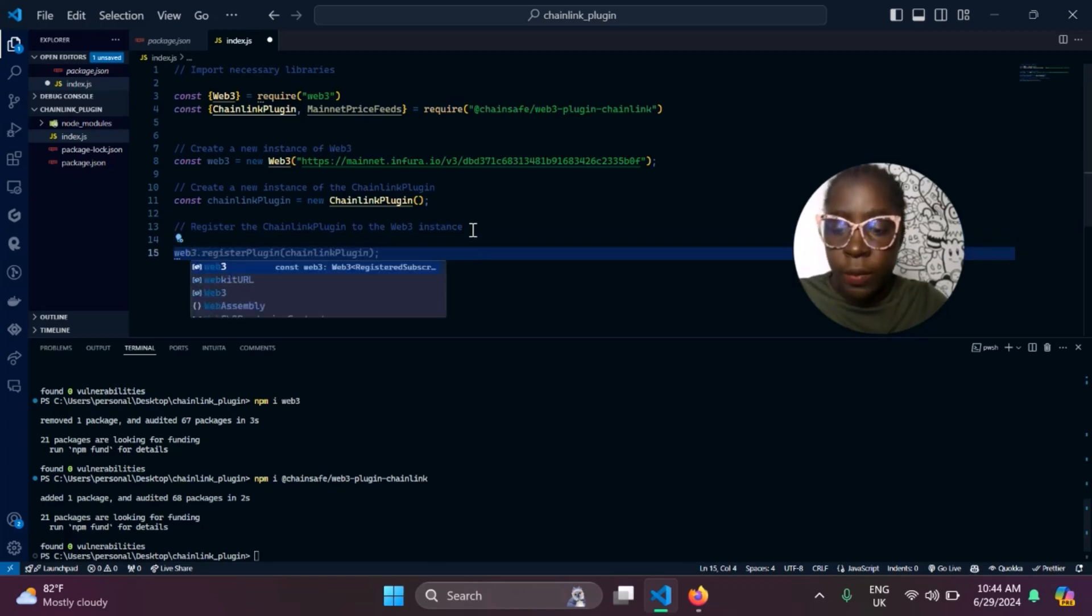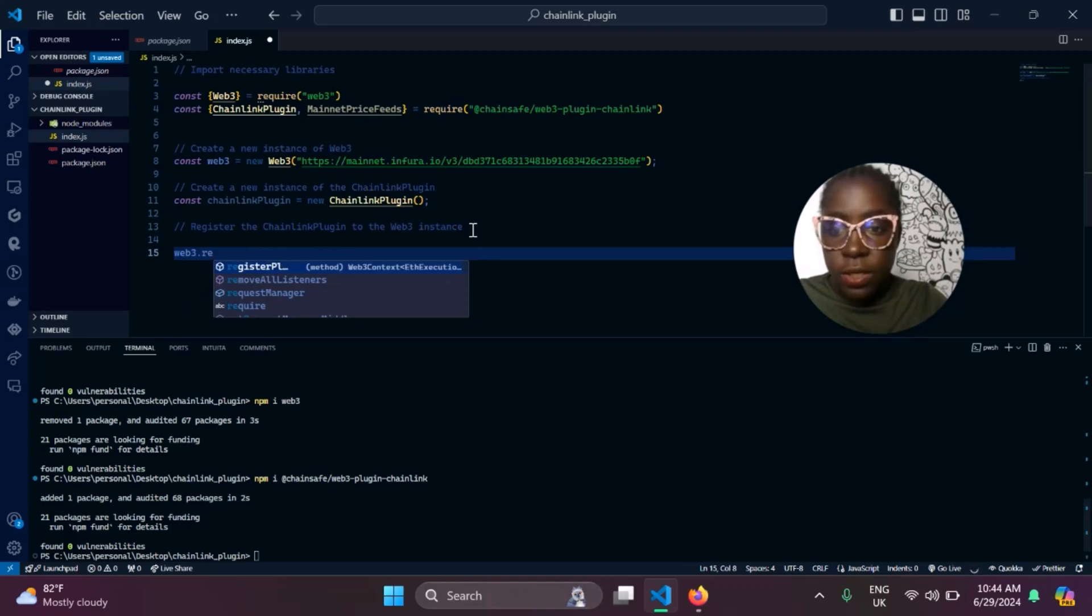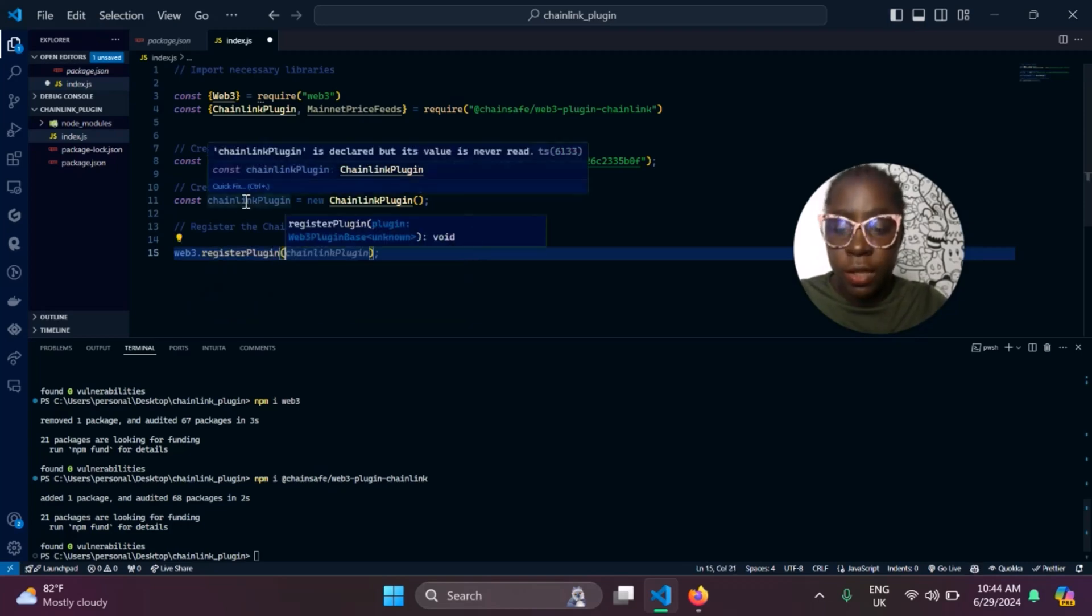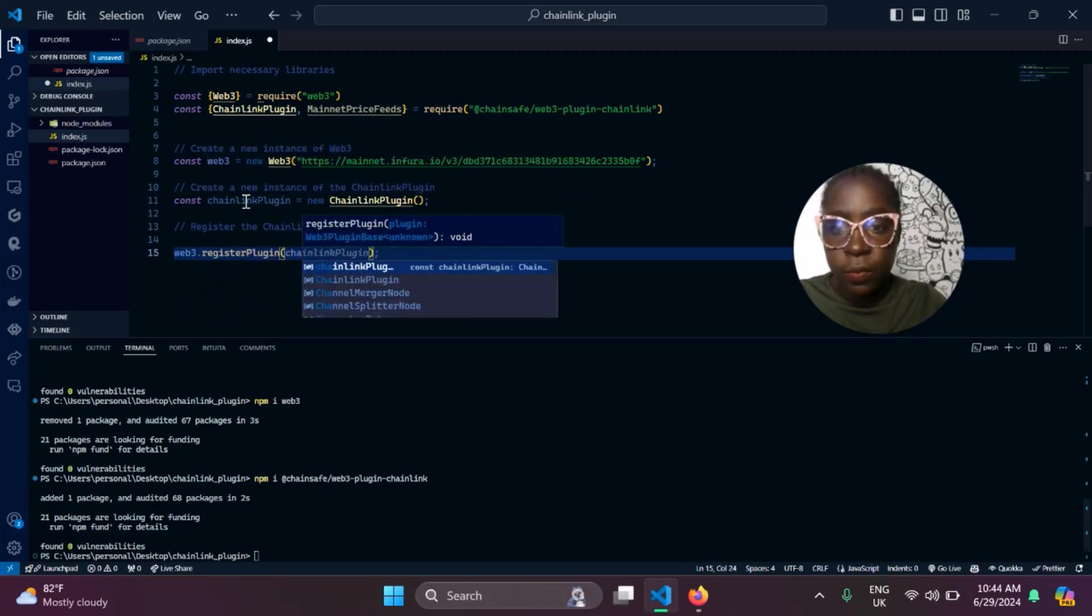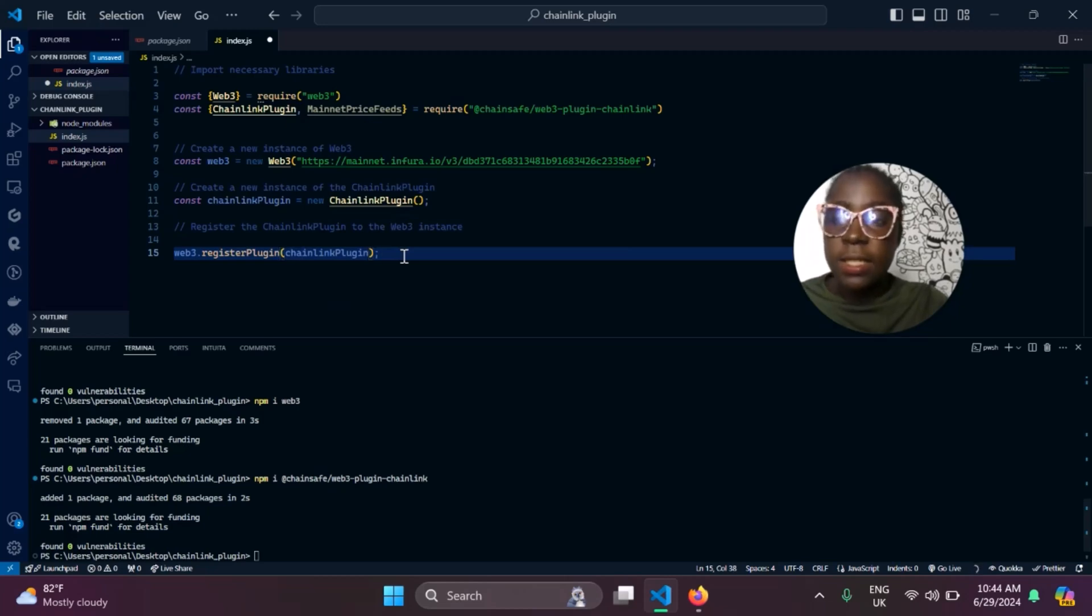How you do it is by web3.registerPlugin with the instance of the plugin you created up here, Chainlink plugin. And that is that, we have this setup.